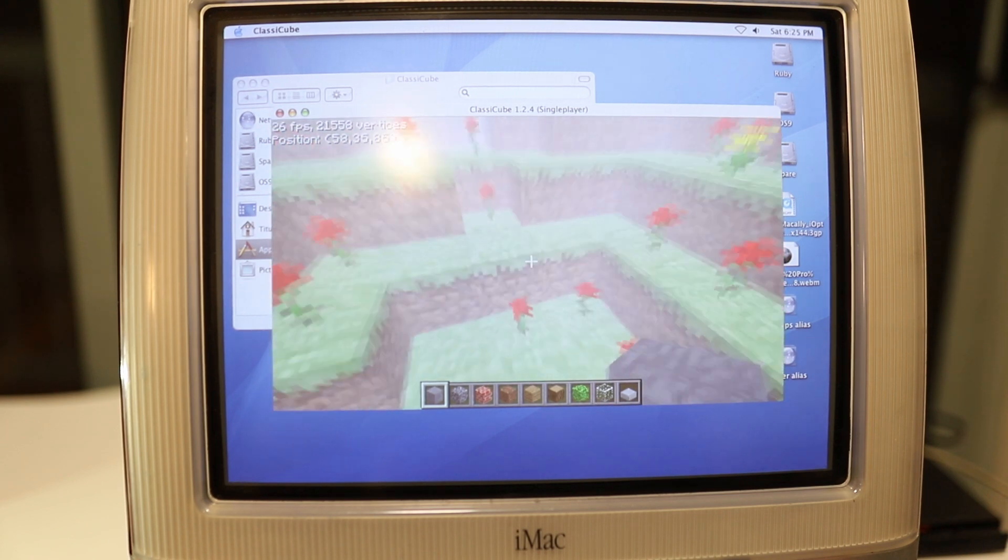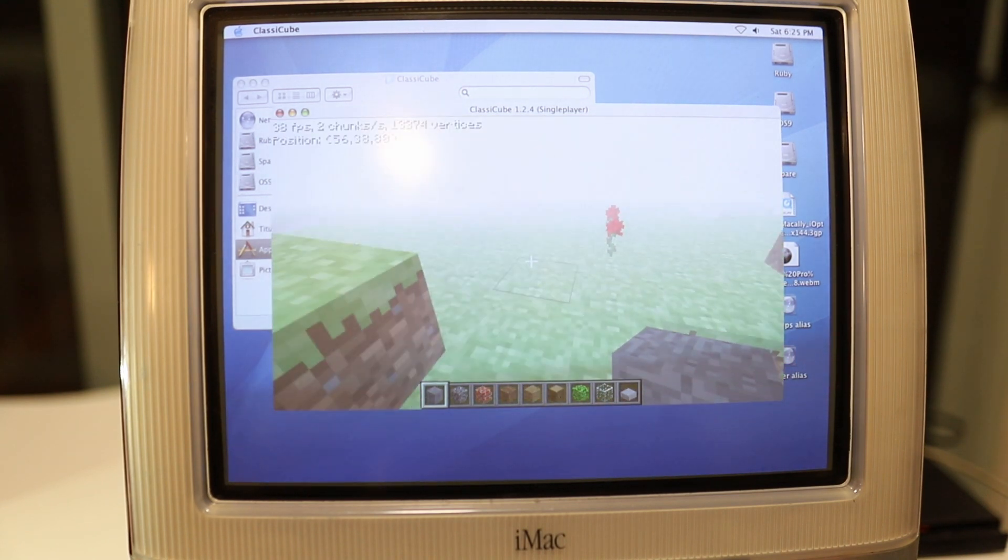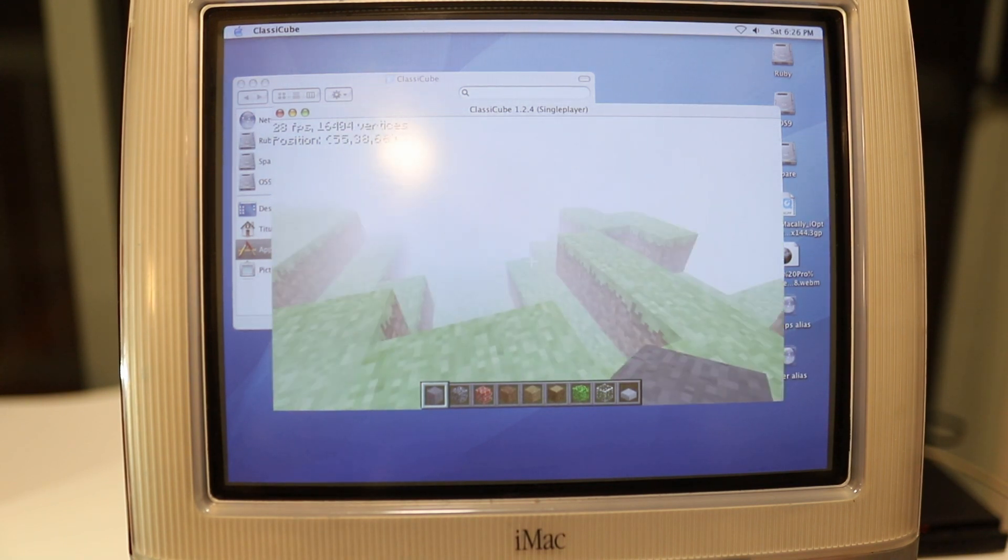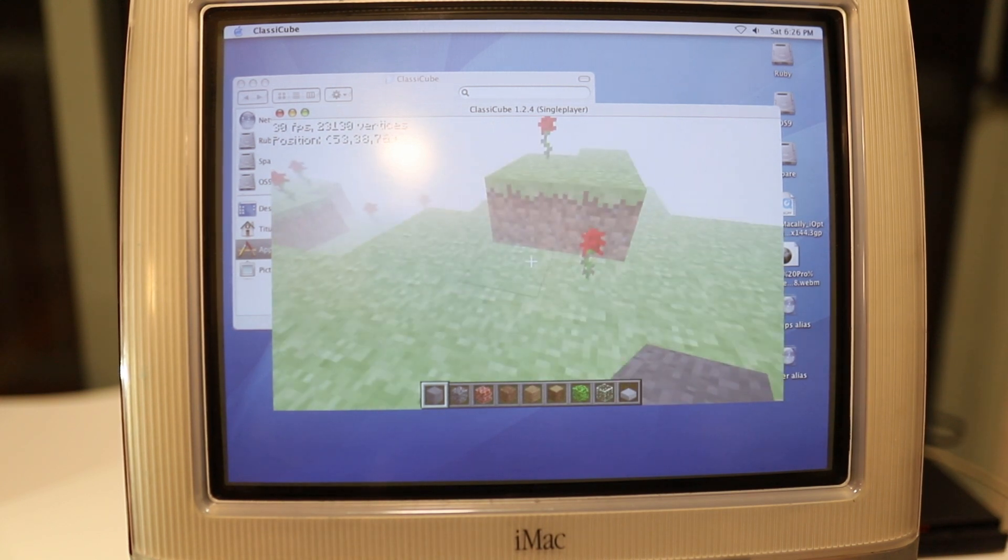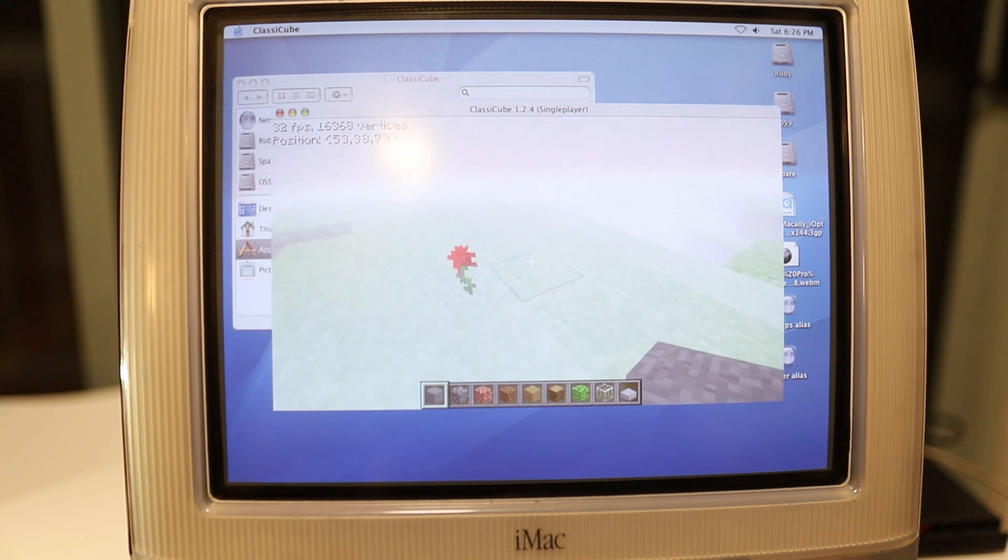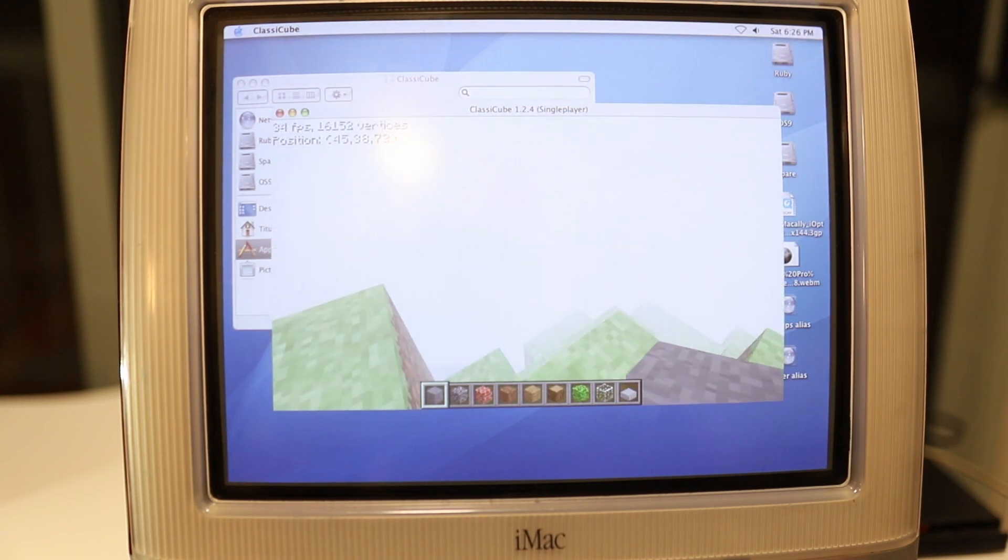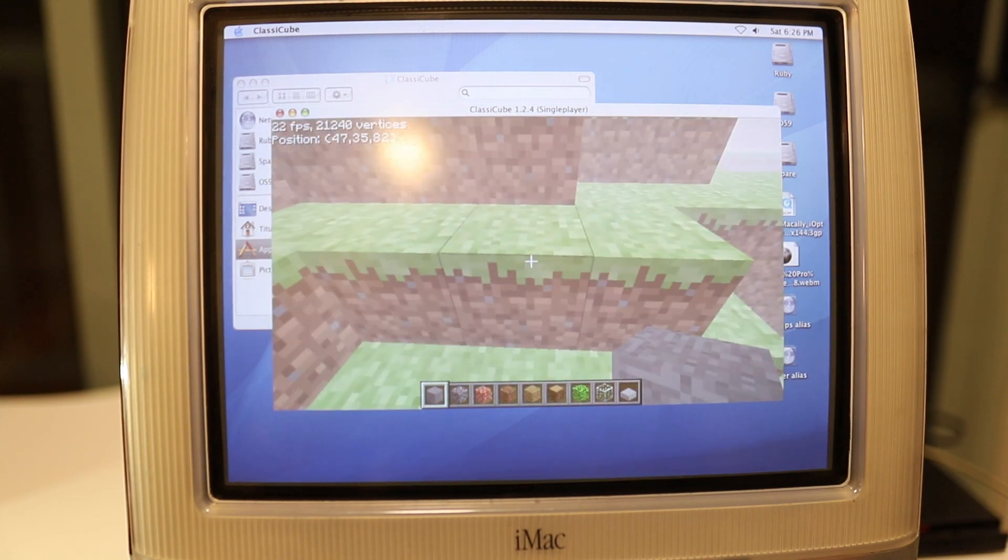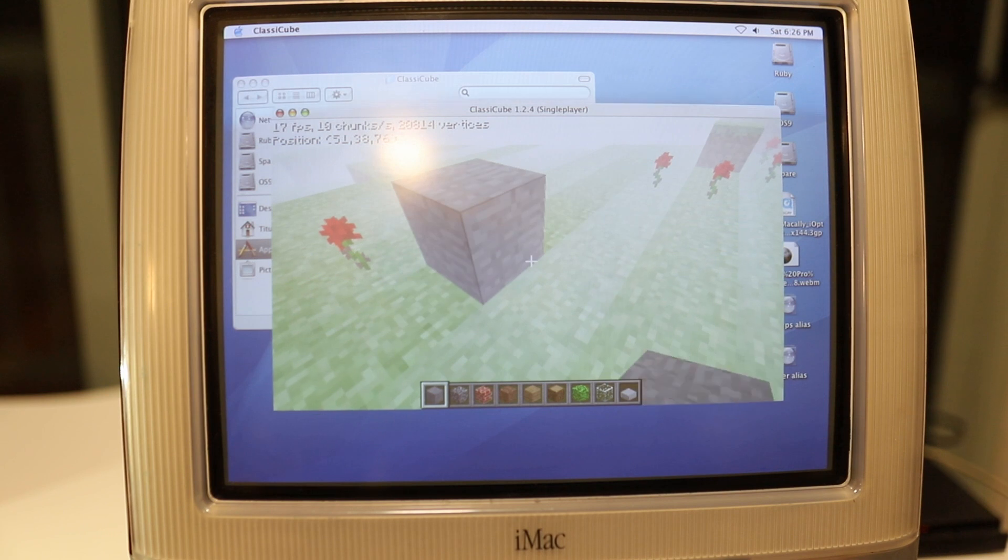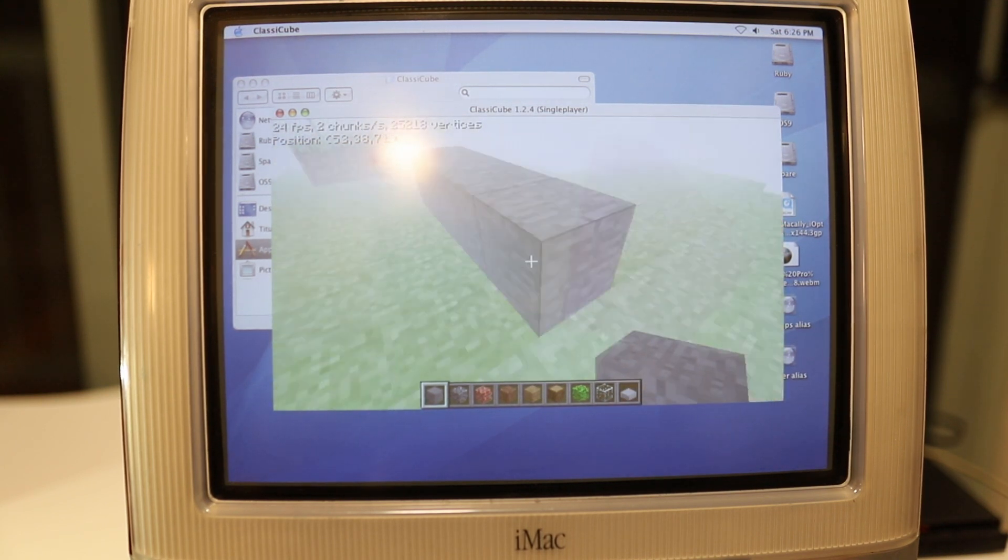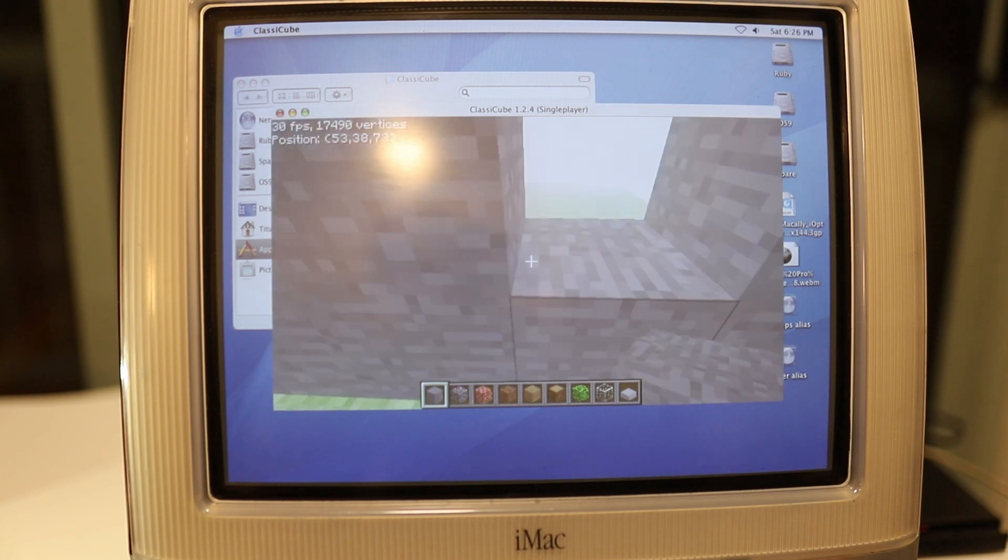So that's giving us a very respectable, I'm going to call that about 30 frames per second. So more than playable. Obviously you can't see anything, but hey, that's an iMac G3. You can't expect too much from it. And the fact that you're actually getting something that resembles Minecraft here is pretty amazing. And of course you can build stuff as well as you would expect, just like the real game.